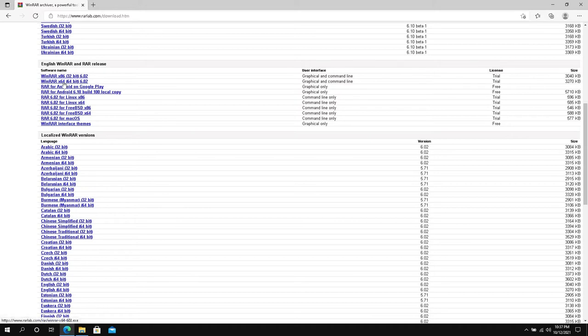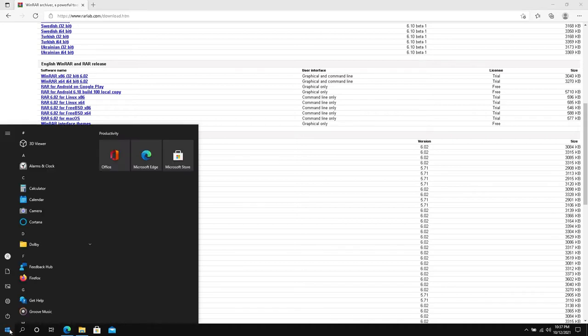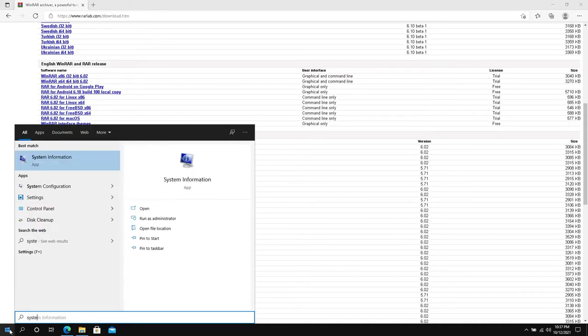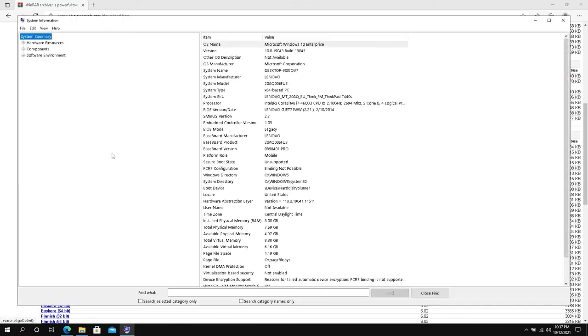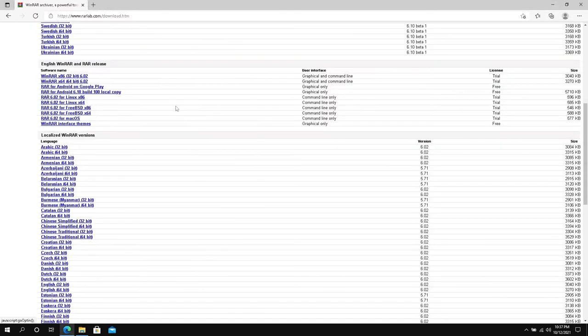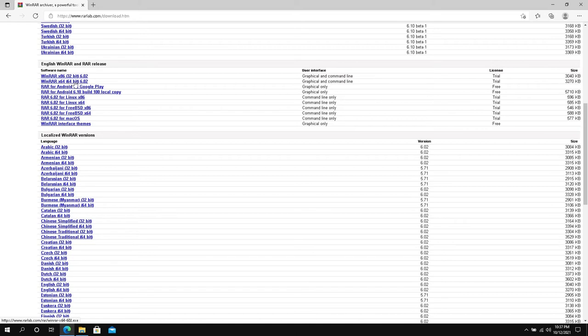In my case I'm going to be downloading 64-bit. If you don't know which version you need, press on Start and type System Information, then open this app. In here you'll be able to see System Type x64, or in your case it could be x32 or x86. If you see x86 or 32, that's going to be 32-bit. In my case it's 64.